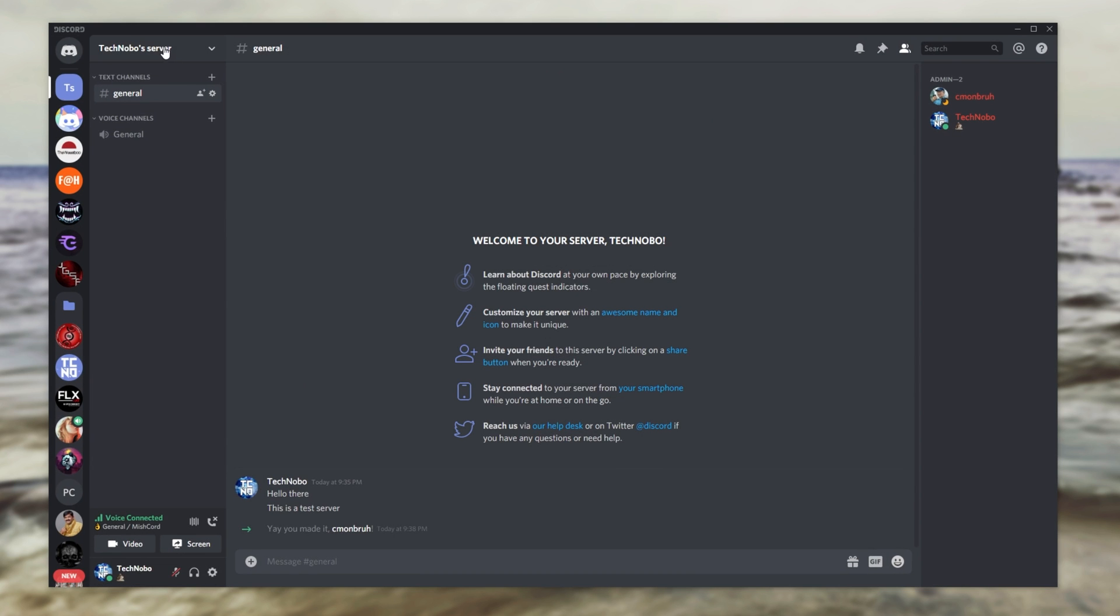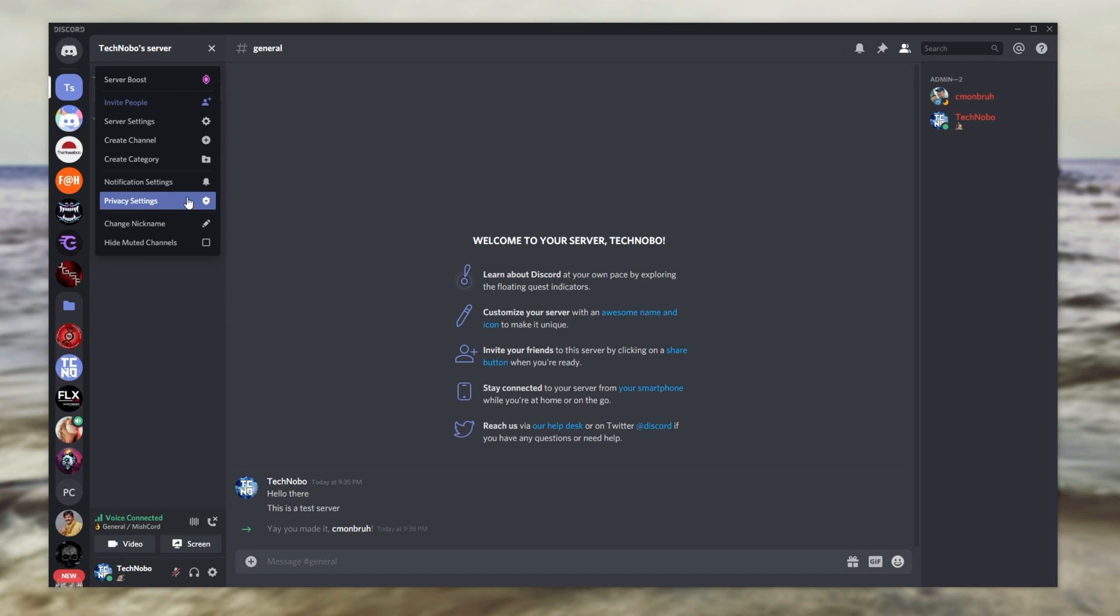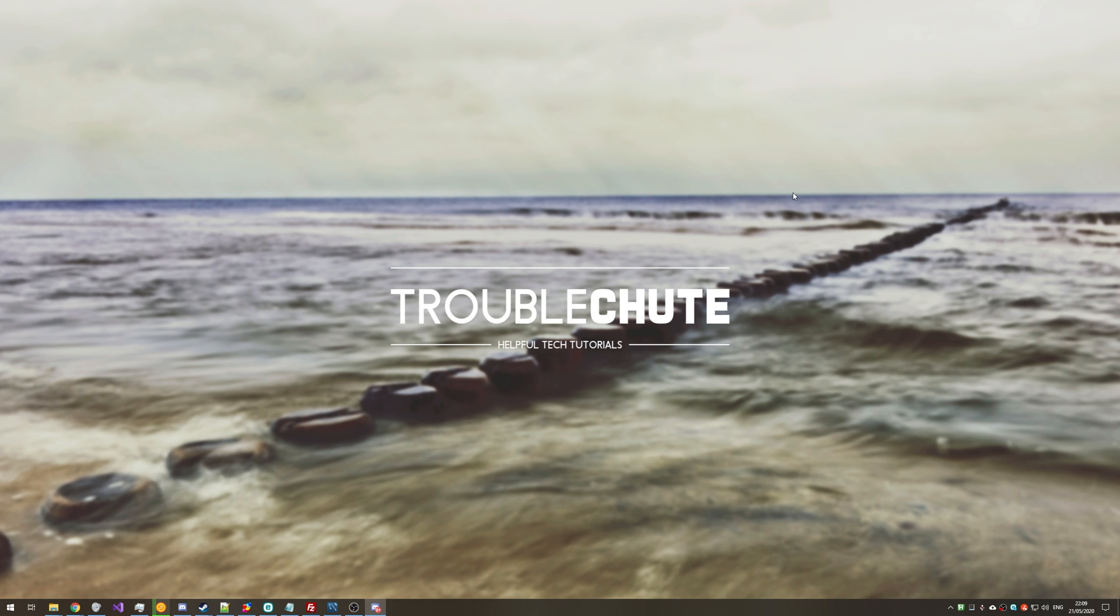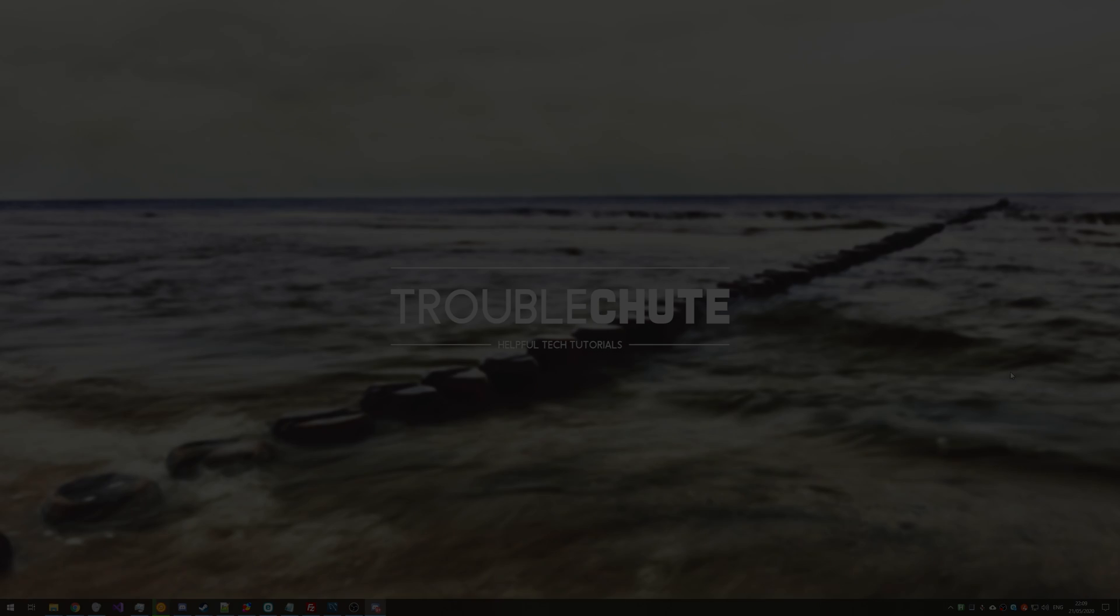Anyways, that's about it. I'm going to go ahead and delete the server as I used it just for an example. Thank you all for watching. My name has been Technobo here for Troubleshoot, and I'll see you all next time. Ciao.